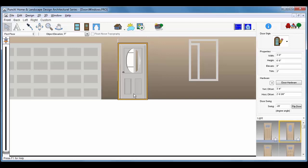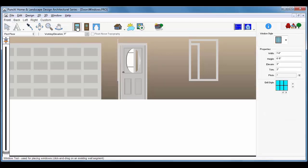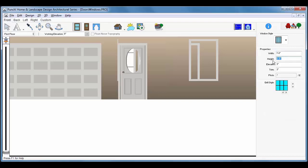Now click the Window tool. Choose the Casement Picture Window Style. Set the width of the window for 1 foot and the height for 6 feet 5 inches and the trim to 2 inches and remember to press Enter to set the values.